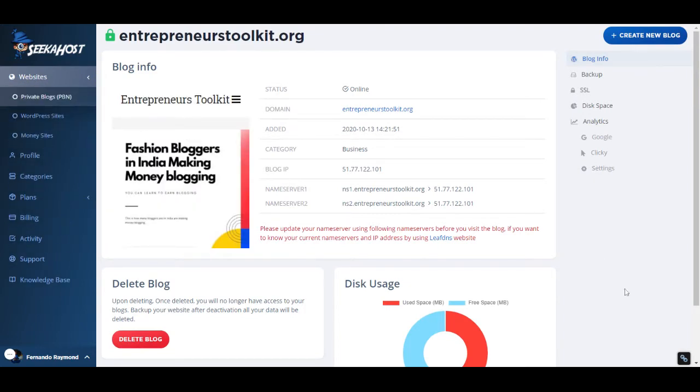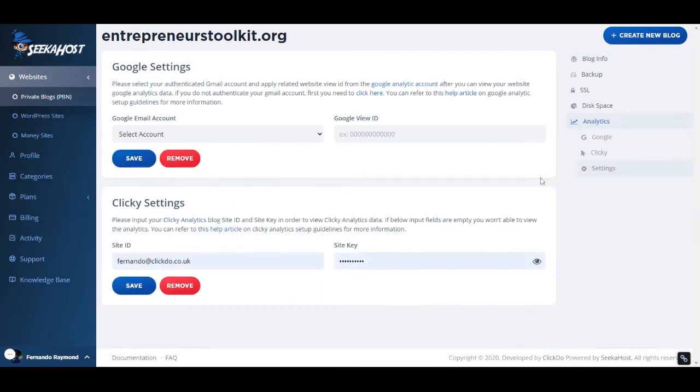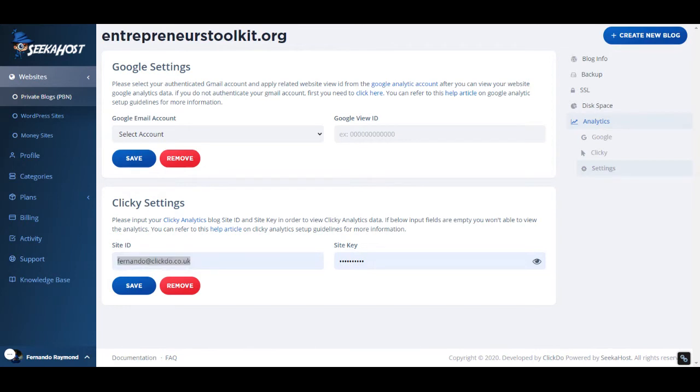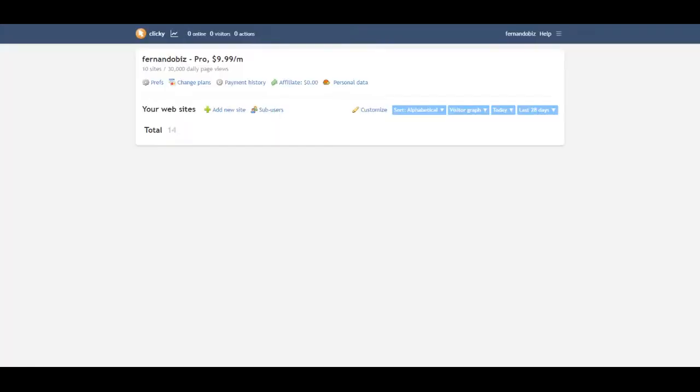For that, what you do is go to the Clicky section. You need to get the site ID and the site key. To do that, first of all I'm going to go to Clicky.com, one of the accounts we have.